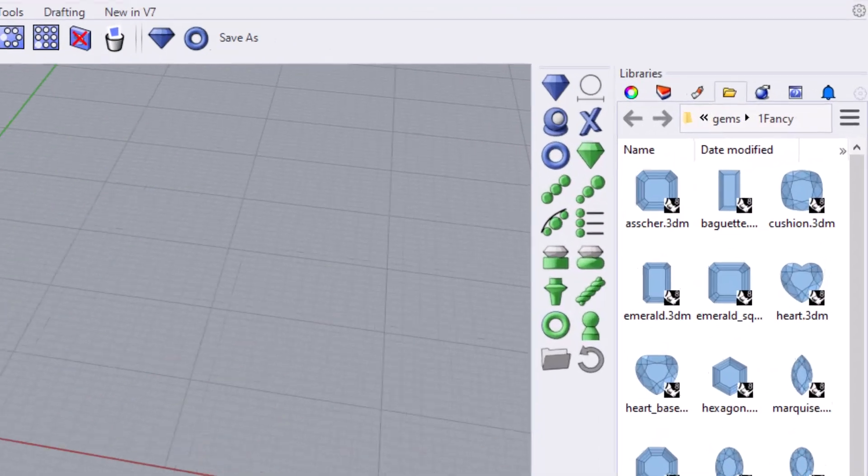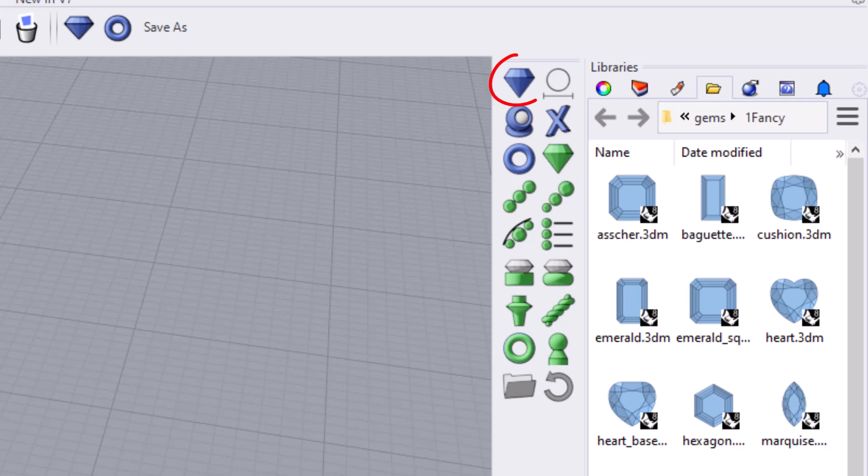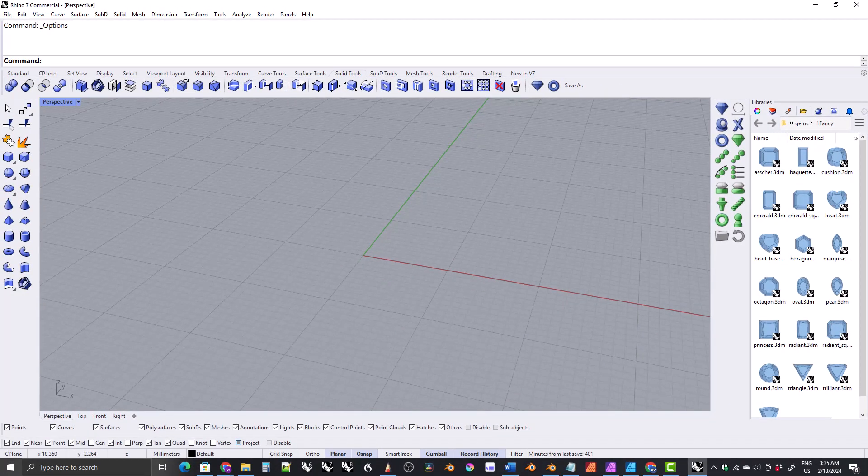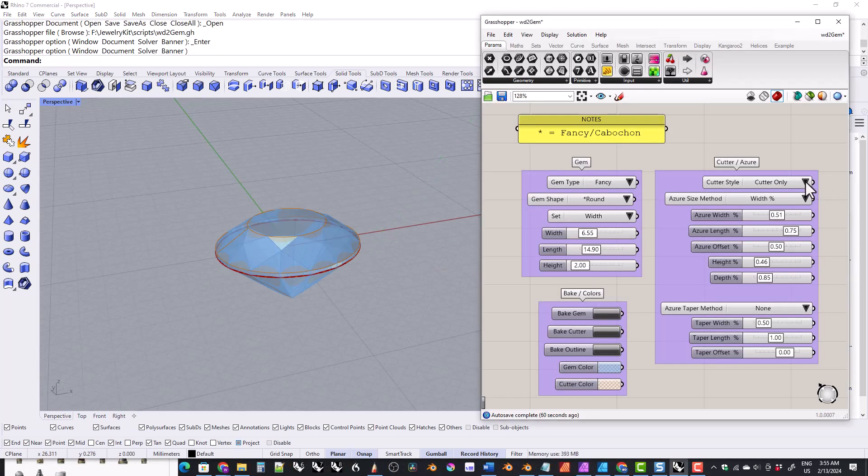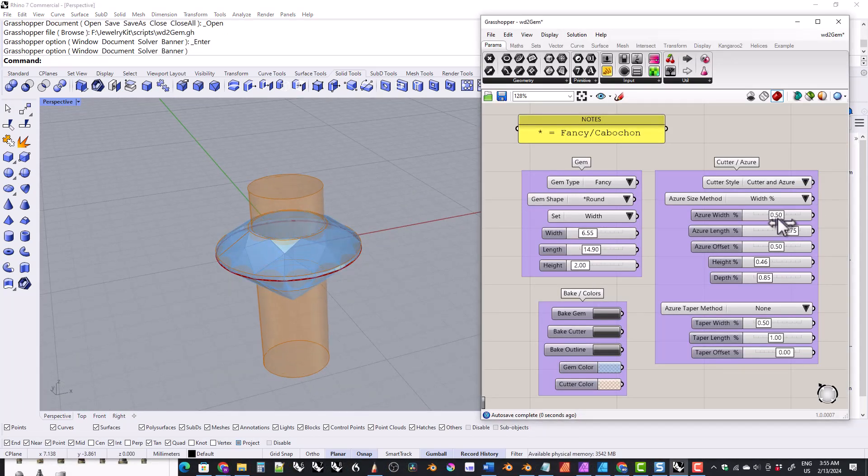There are two gem loader tools in the kit. This blue one here is the Python gem loader and this green one here is the grasshopper gem loader. The Python gem tool is quicker and easier to use but the grasshopper tool has more features and is more interactive.